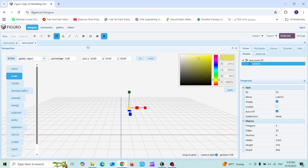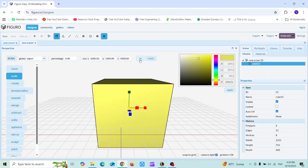What happened is that I placed X, Y, and Z dimensions which were smaller than the original, so the shape has been decreased. Let's try other dimensions to make it larger.